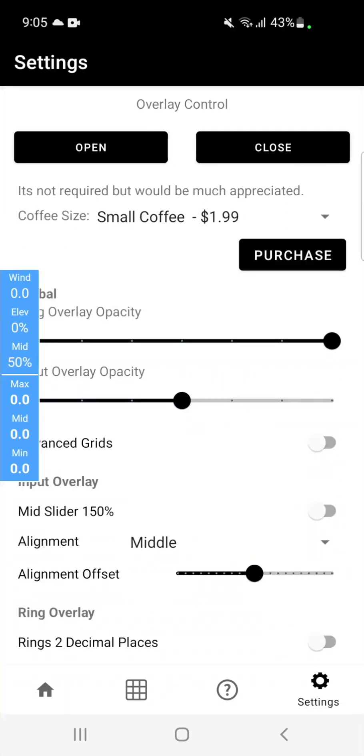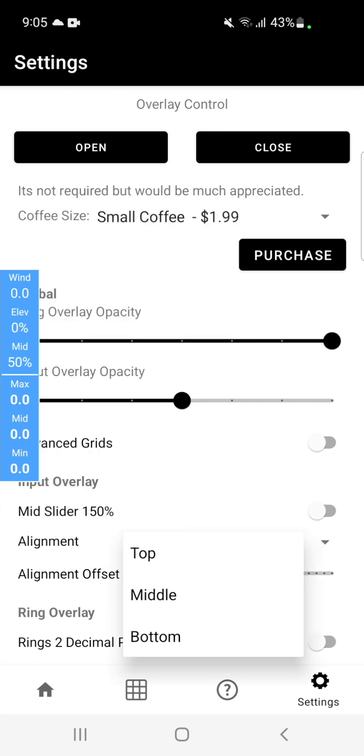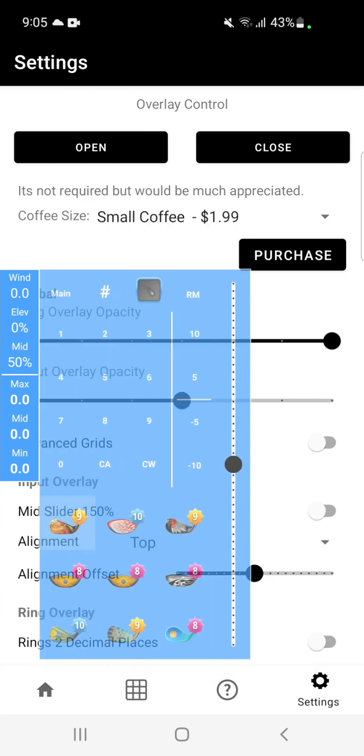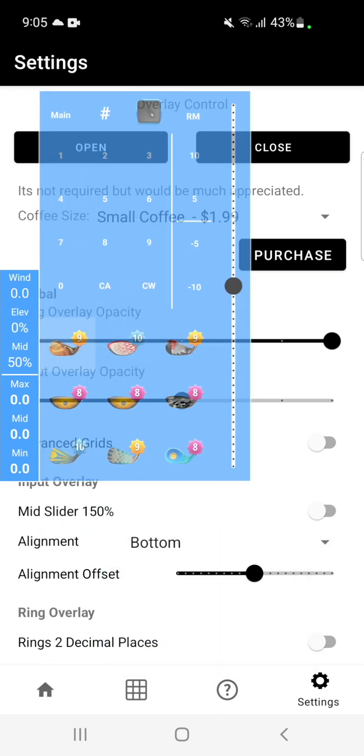The alignment option is the alignment of the input area to the ring overlay. So as you can see, it's set to middle and they're lined up in the middle. If we change it to top, they'll be aligned at the top. If we change it to bottom, it will be aligned at the bottom.